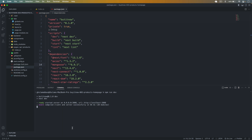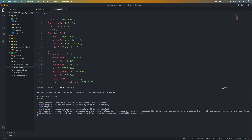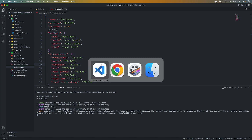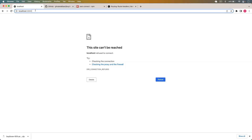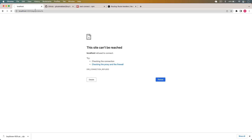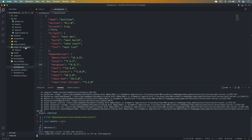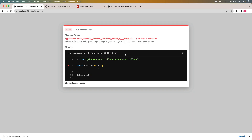Now let's send a request to this API. If I go back to Chrome and type /api/products, you can see we get an error saying this is not a function.